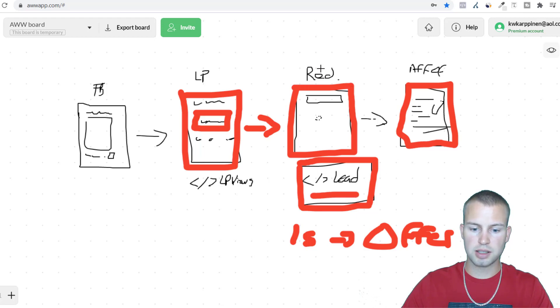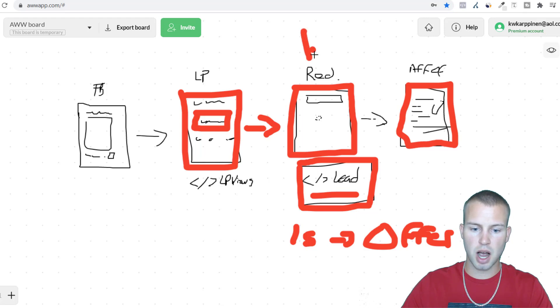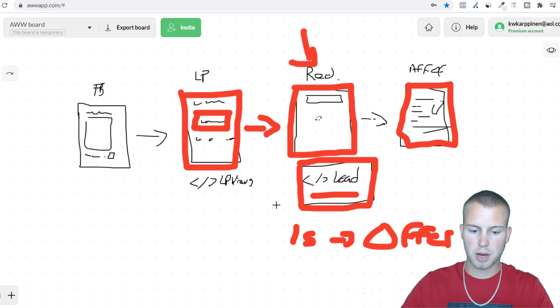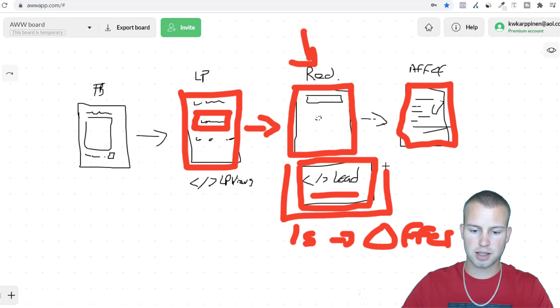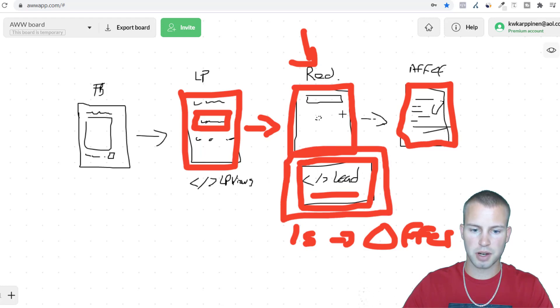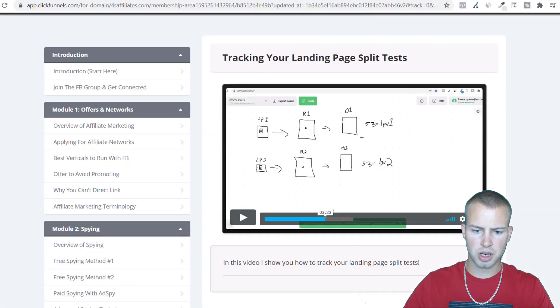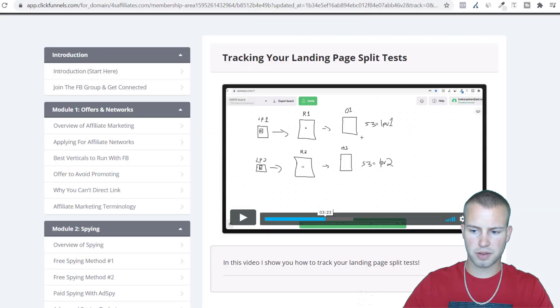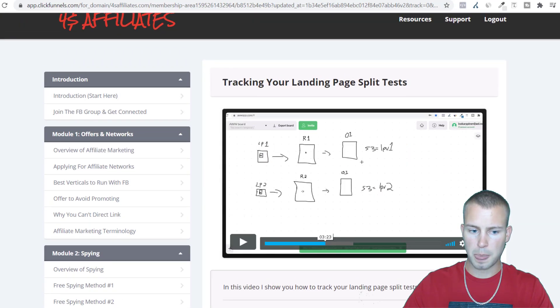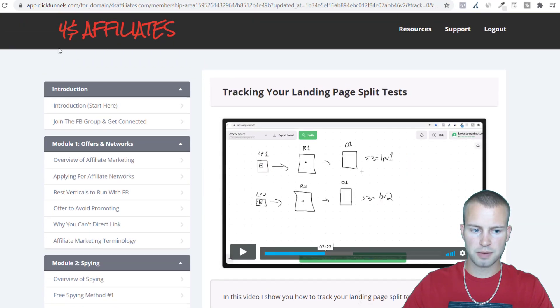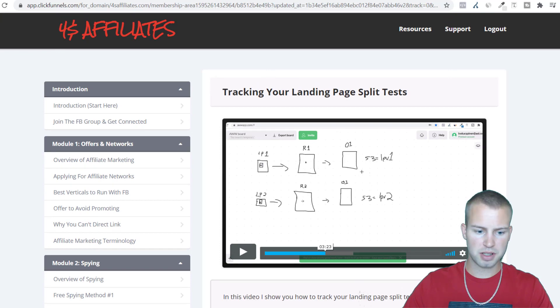So that's how simple it is to track leads using a simple redirect page and being able to optimize for these leads. Being able to tell Facebook show our ads to the people most likely to get to this step in our funnel. I'm telling you guys this is huge. In my 4S affiliate system, obviously 4S is spy, swipe, split, scale, those are just four of the pillars, there are 12 modules.